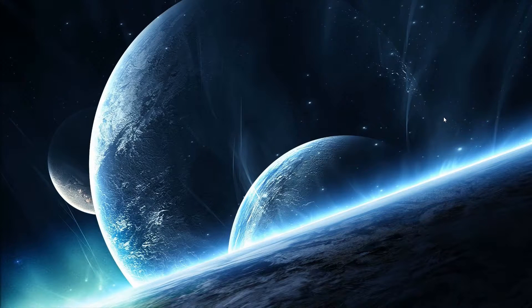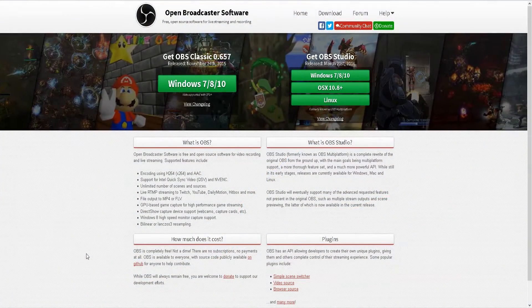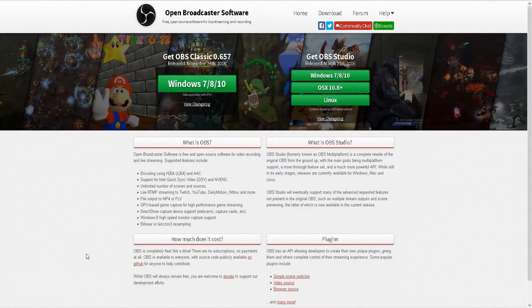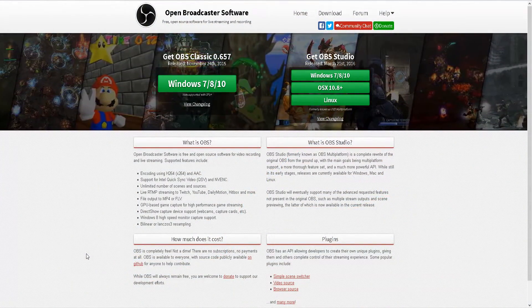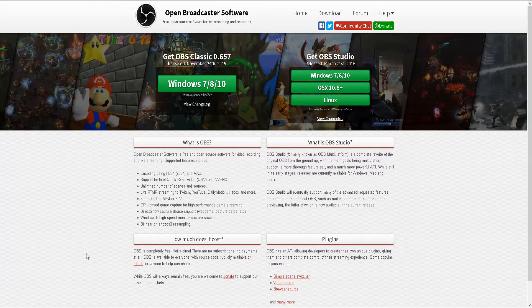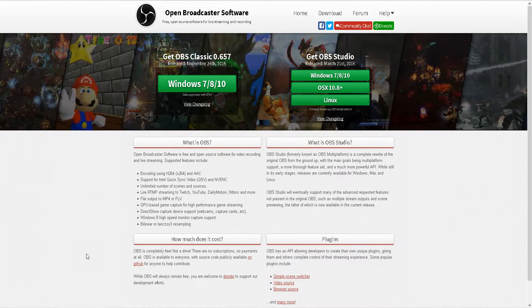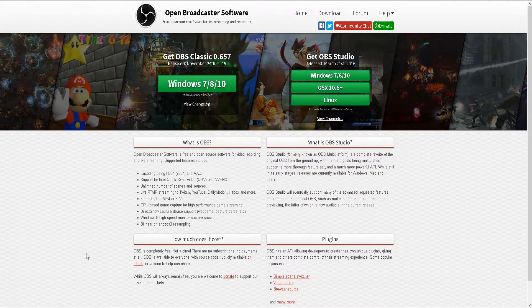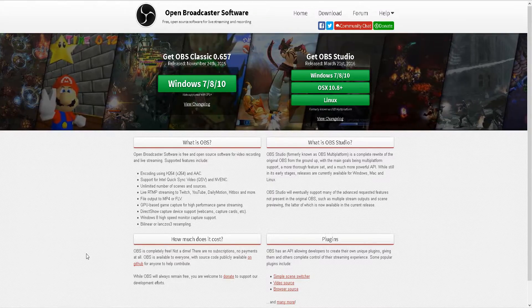So the software that I use to record my gameplay is OBS or Open Broadcast Software. It's an awesome program and you can download it for free from the OBS Project website. I'll have a link in the video description as to where you can find the software.